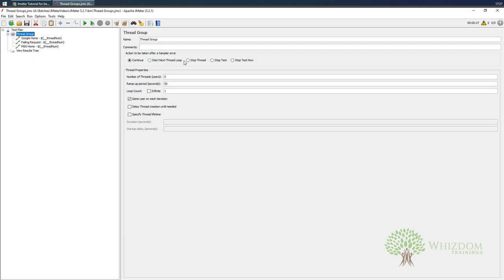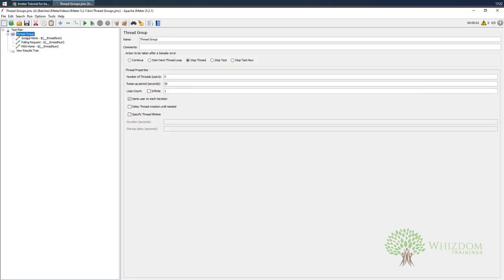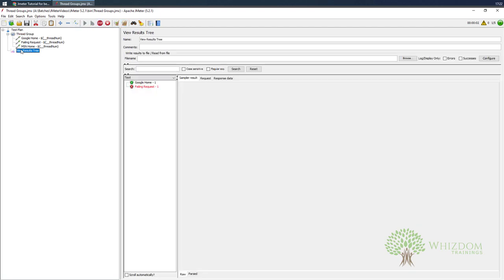Let me stop the execution. Now I'll specify the error action as 'Stop Thread'. What this will do is not execute MSN Home because the Failing Request is failing. Let me change the ramp-up period to 10 seconds. Now you can see that the requests are executing but there are no MSN Home requests — the Failing Request is failing and it is not allowing the next request to be executed. This is how you can manage thread groups and your test cases.